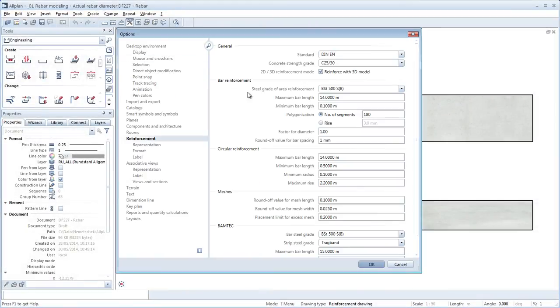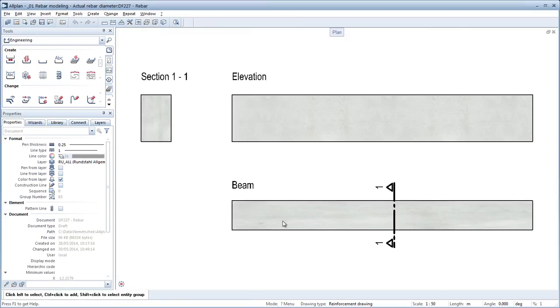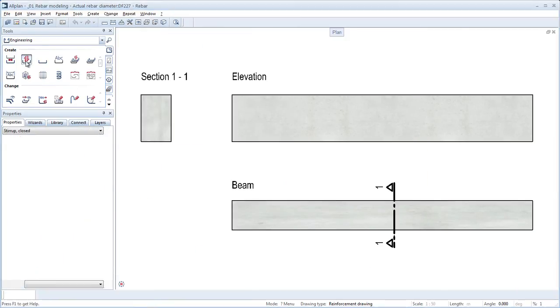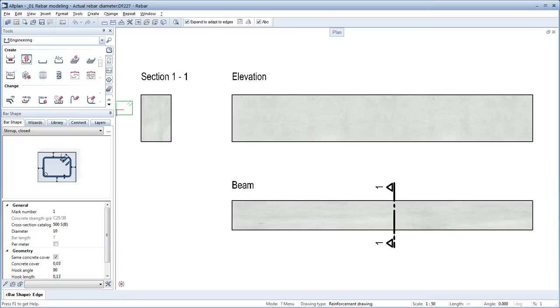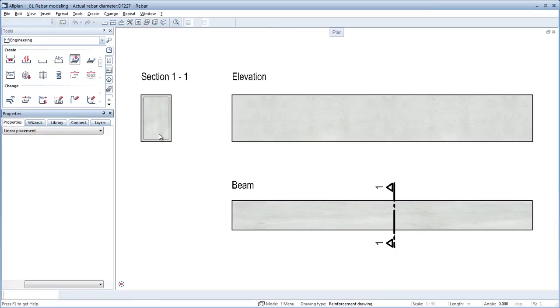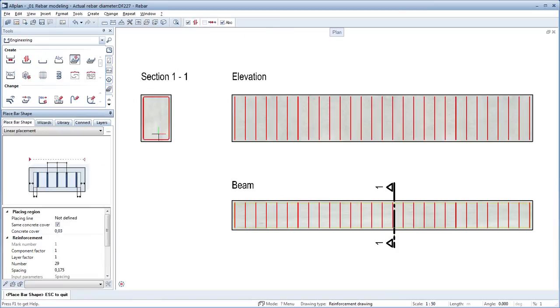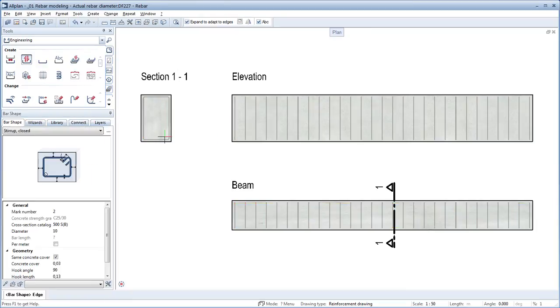The actual reinforcement bar diameter is defined by a factor in All-Plan 2015. All concrete covers for all bending shapes in the bar shape tool take account of this and therefore keep the required concrete cover right through to the ribs of the reinforcement bar.